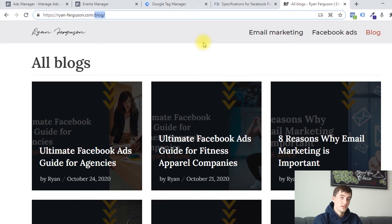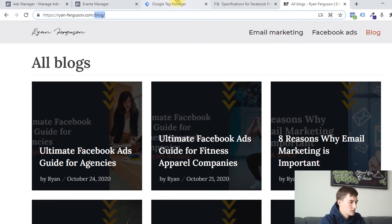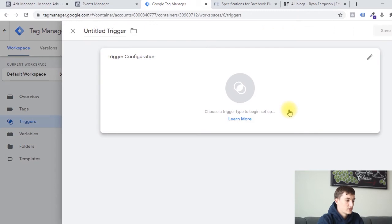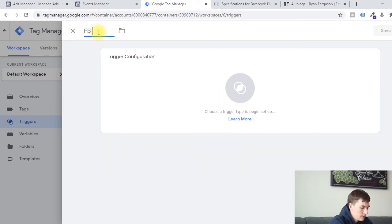Meaning the only people who are going to reach this page in our example are people who complete the form. Nobody else is going to reach that thank you page. Therefore, when people visit that page, we can use that to fire a conversion event and tell Facebook that that person has opted in successfully from our Facebook ad campaign. So what I'm going to do is go back to Tag Manager. We're going to go to triggers and create new. We need to create a trigger which tells our Tag Manager account when people have reached that thank you page. I'm going to name this Facebook event lead.